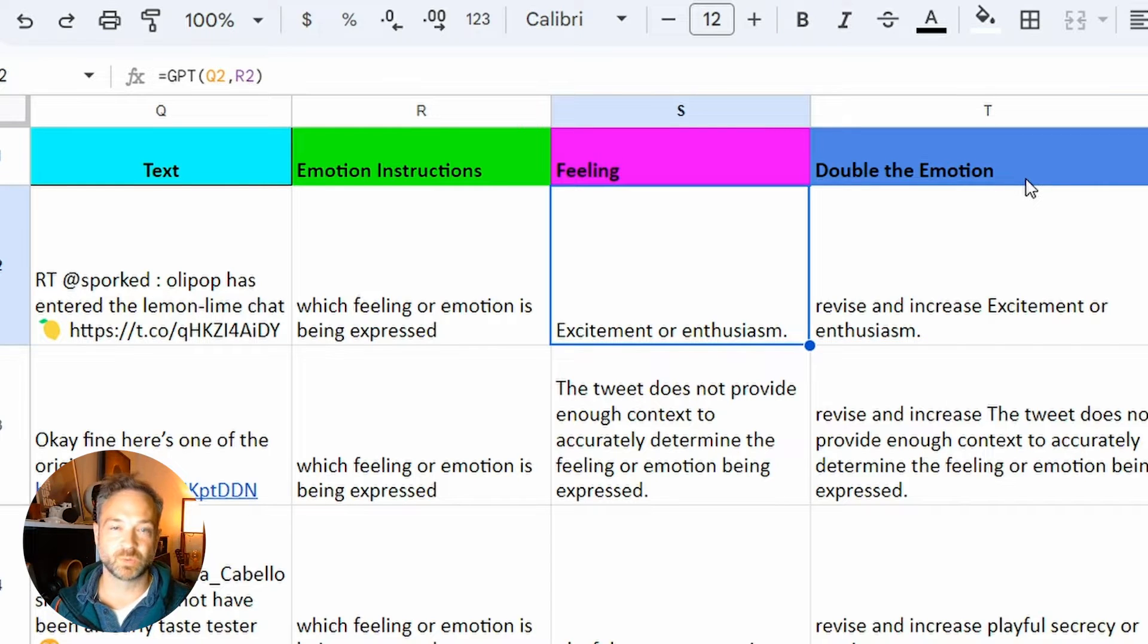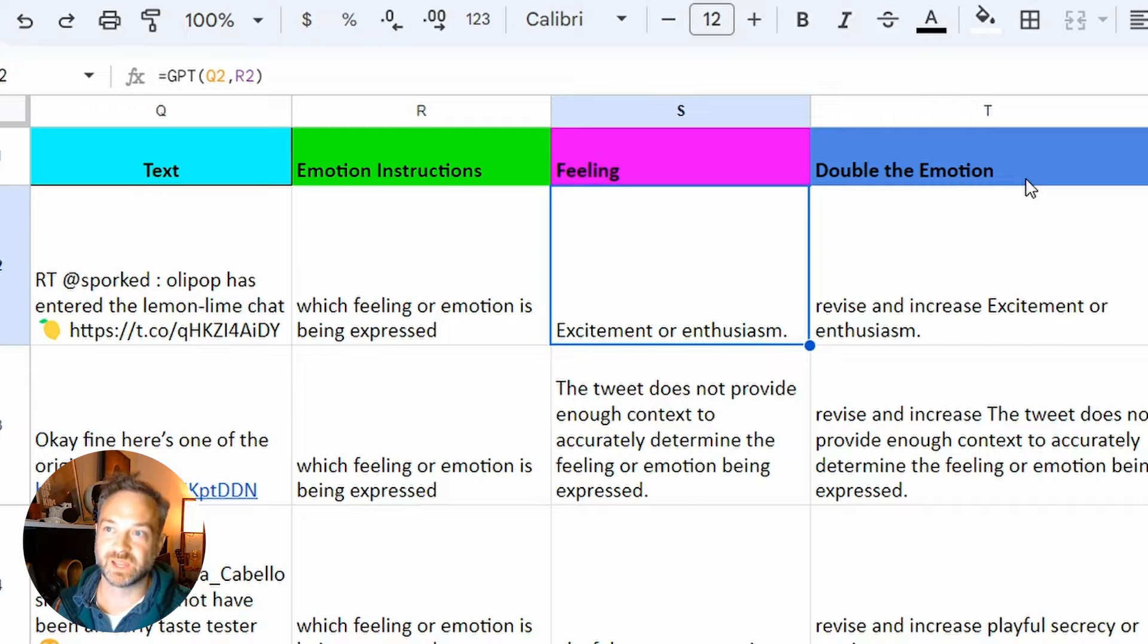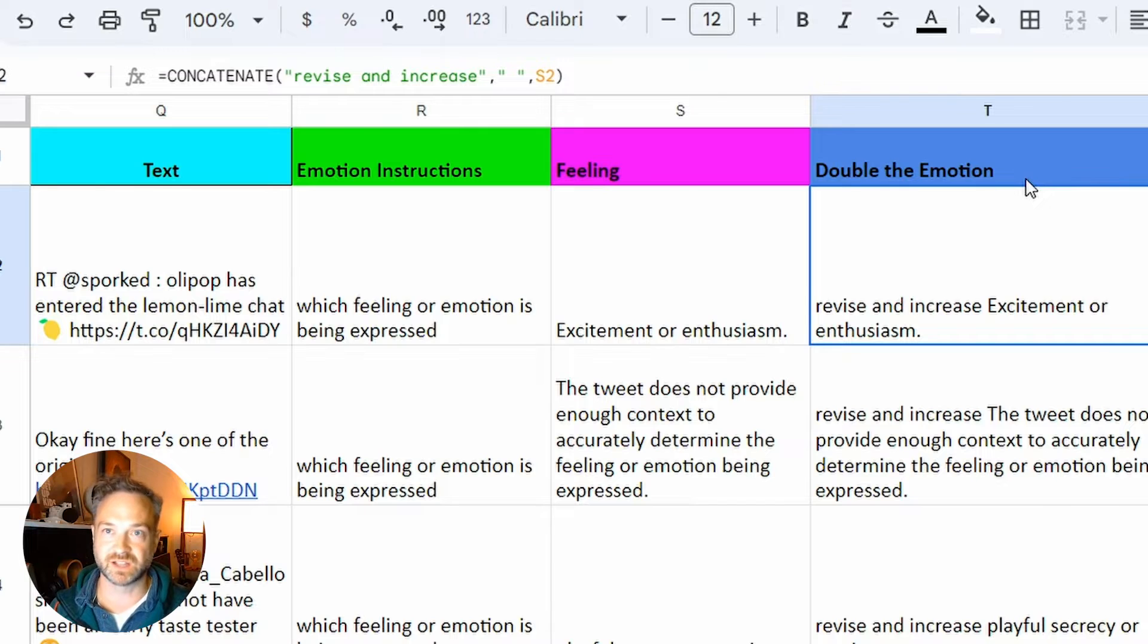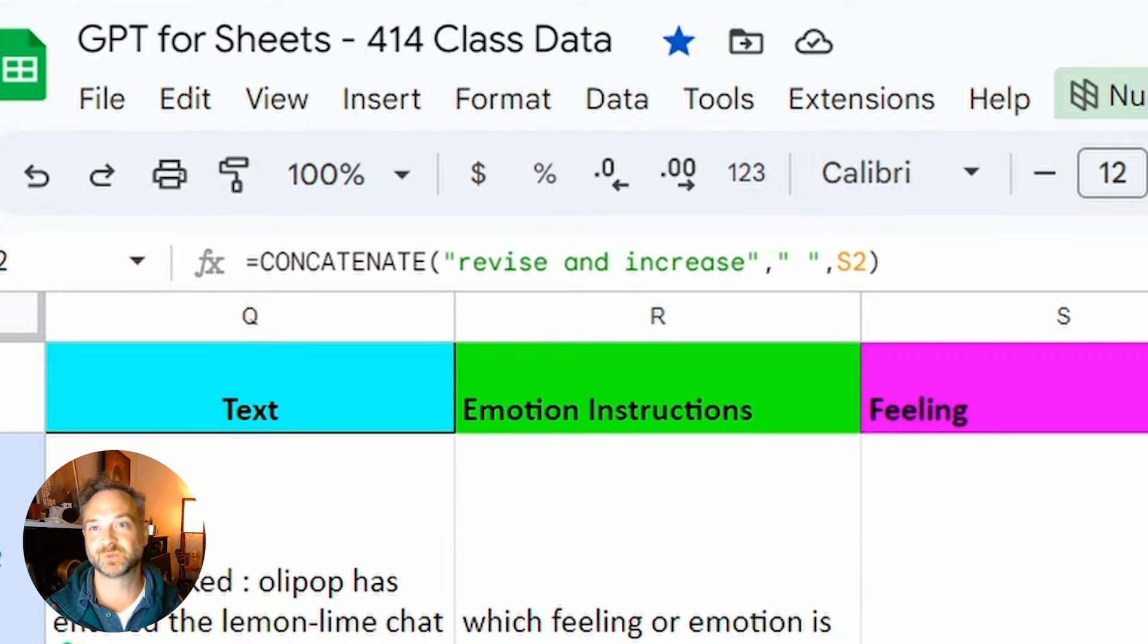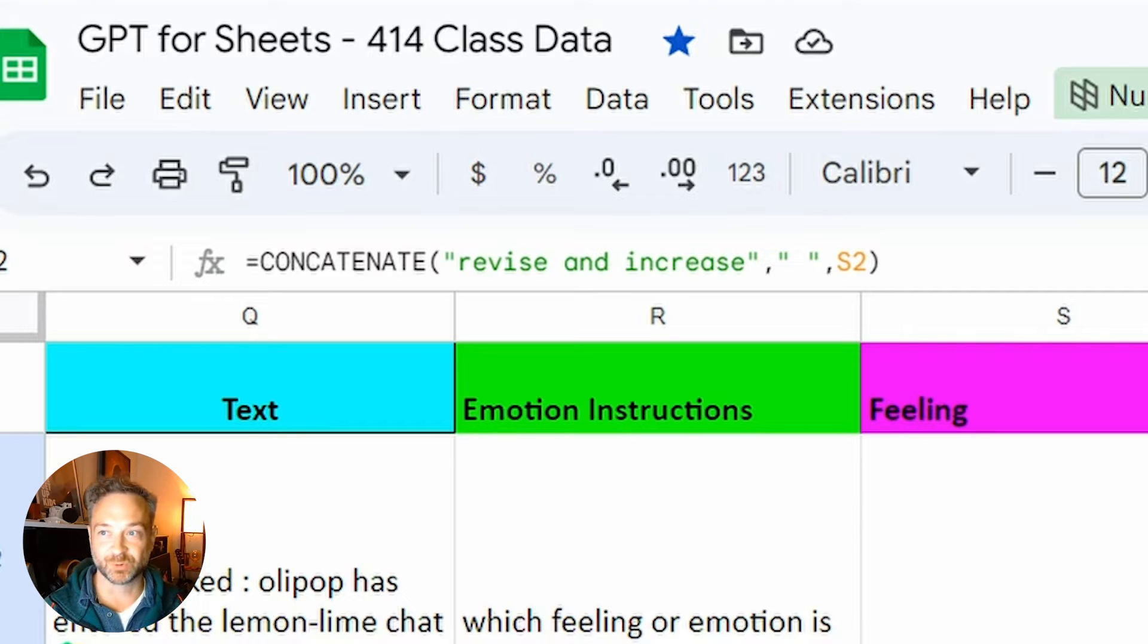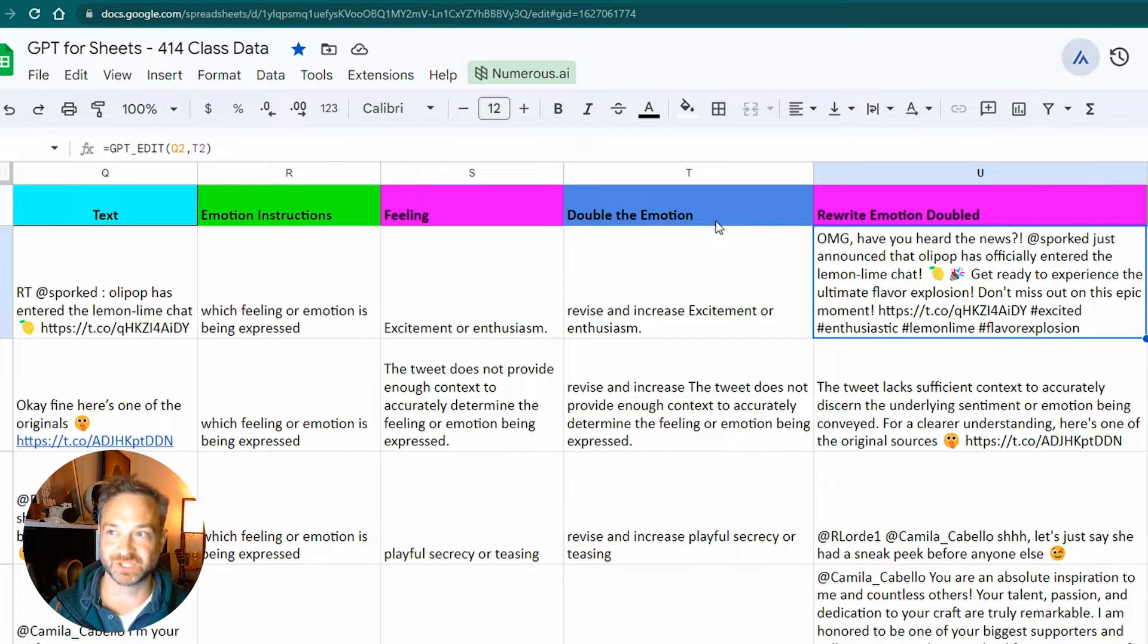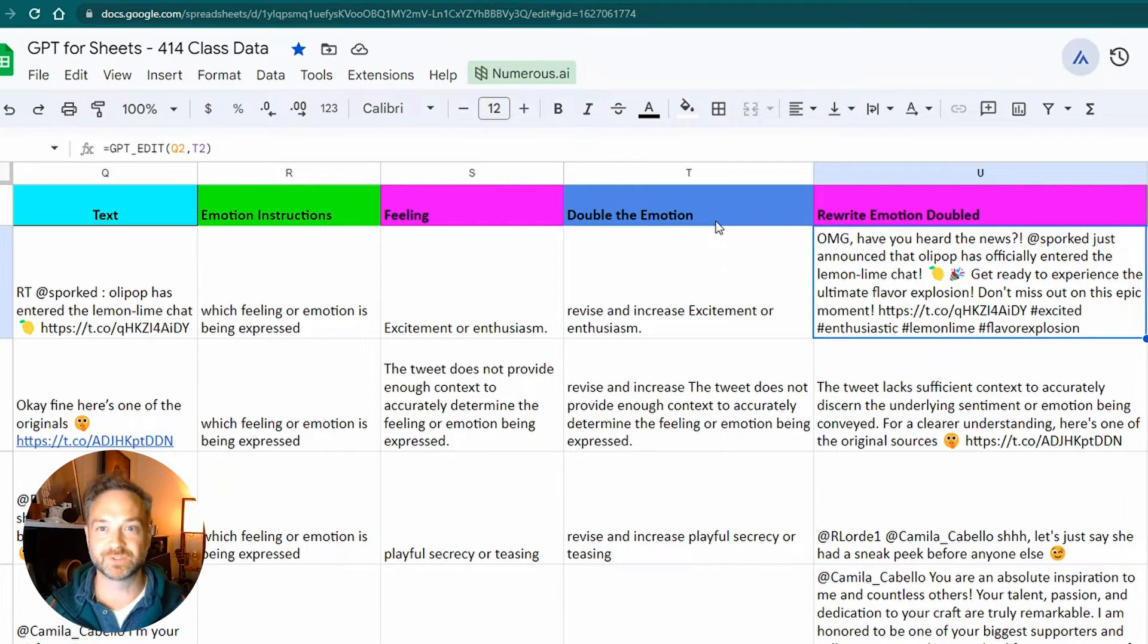One thing I thought was really cool is to use GPT to determine what is the emotion of that text? In this case, it's excitement or enthusiasm. Then I created a regular formula from Google Sheets, just like in Excel. It's concatenate for those of you that like a large vocabulary. I just added revise and increase that same emotion.